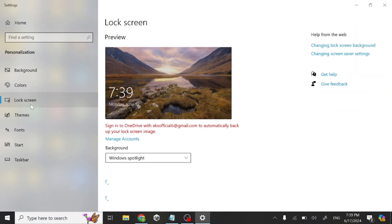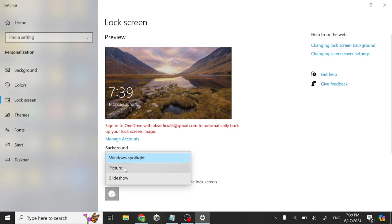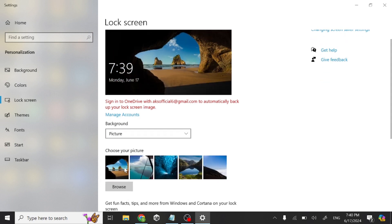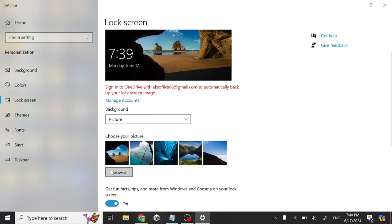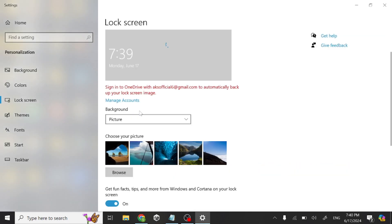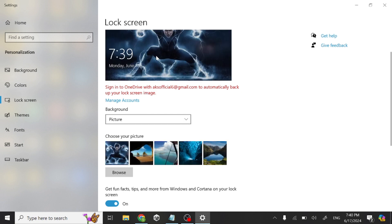Now just click Background and choose any image that you want. It will automatically set to your lock screen. Thanks for watching.